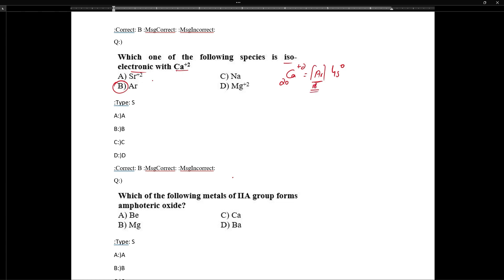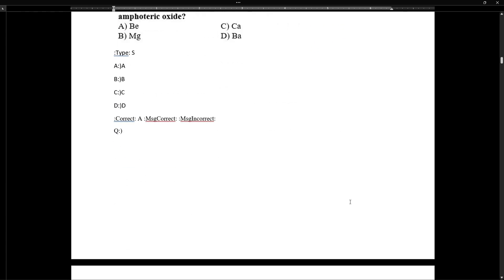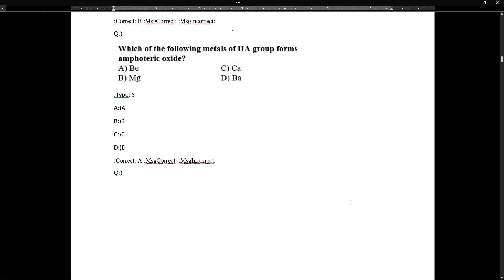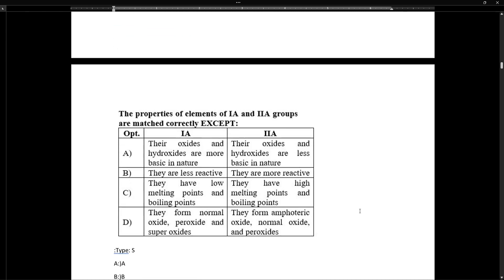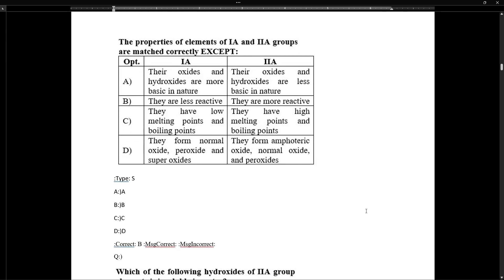Beryllium is the only metal in the alkaline earth metals that forms an amphoteric oxide. The other Group 2A metals generally form basic oxides.